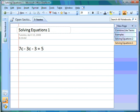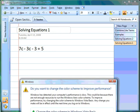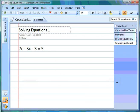Now we're going to use this new knowledge to solve equations. As you might guess, the first thing we do is combine like terms before we can solve the equation. So we look for like terms in 7c - 3c - 3 = 5. We have c's, so we can combine those: 7 minus 3 equals 4, giving us 4c.